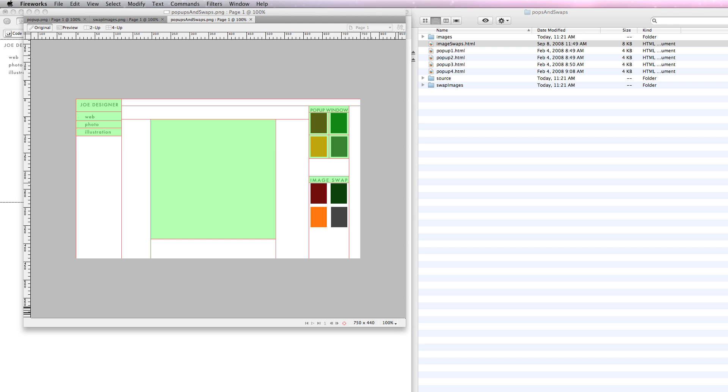Dave Bricker, and the following video tutorial deals with making pop-up windows and using image swap techniques with Fireworks and Dreamweaver. What we're going to do is export some images, build a very simple page, and set up some JavaScript behaviors that do a couple of things for us.